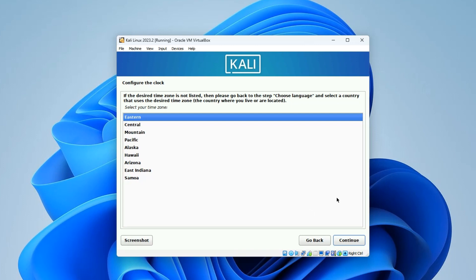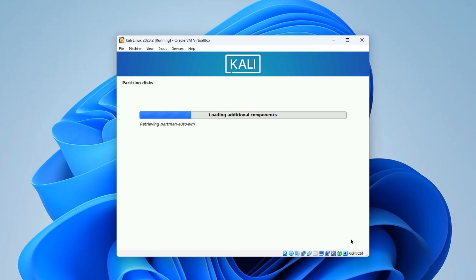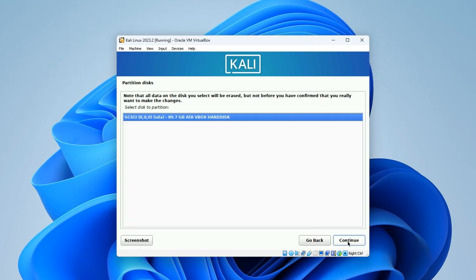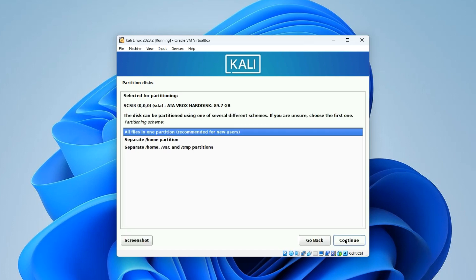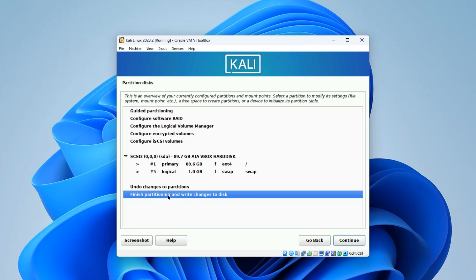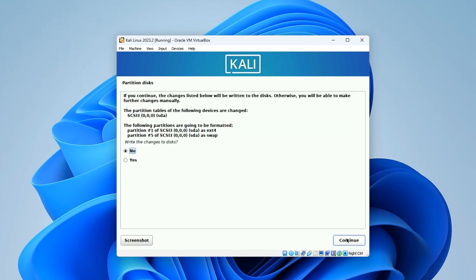Select your time zone so it displays the correct time when you finish the installation, then continue. Now we select the disk to use for the installation - make sure Guided - Use Entire Disk is selected and continue. This is our disk allocated at 89.7 gigabytes - continue. Make sure All Files in One Partition is selected and continue. Then select Finish Partitioning and Write Changes to Disk and continue. When asked to write changes, select Yes and continue. It should start installing.